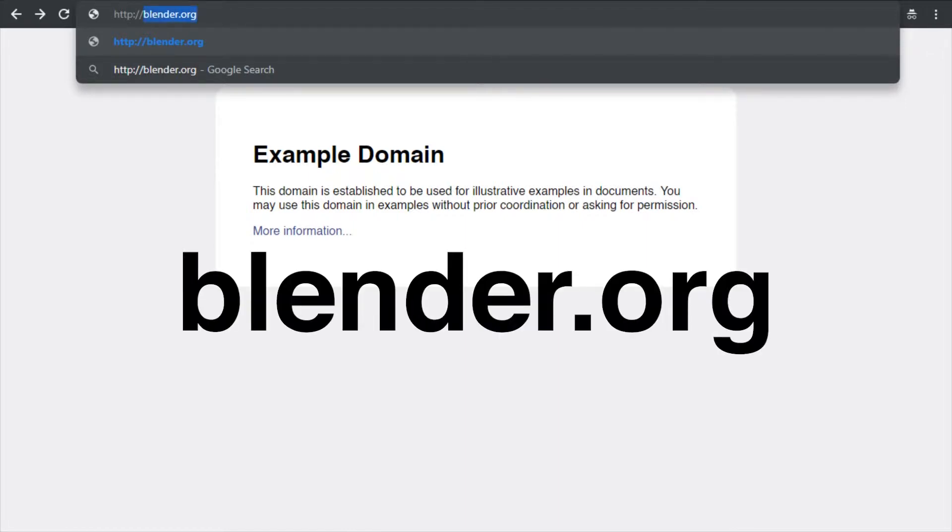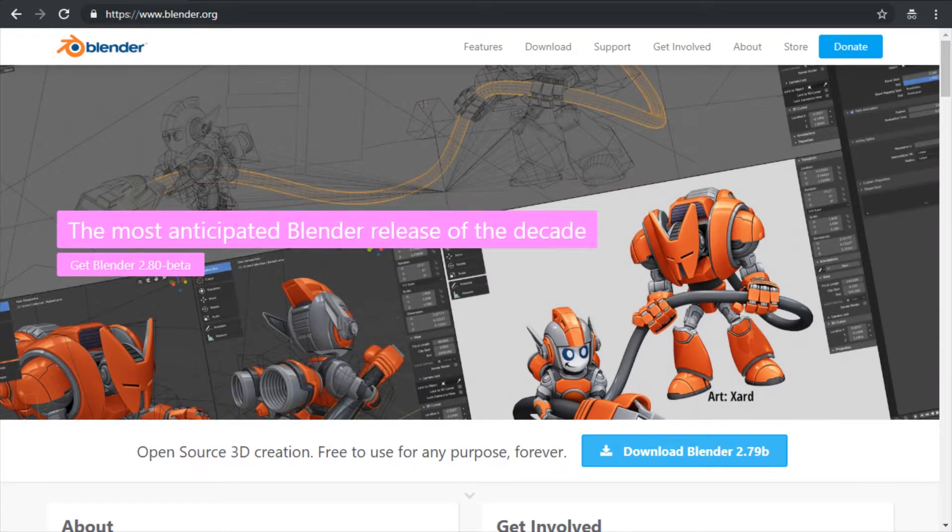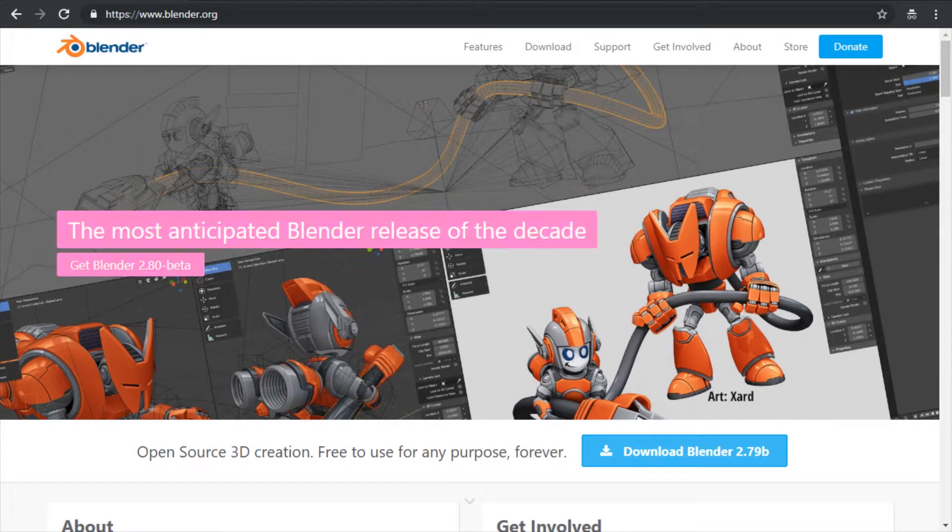The official website is blender.org. Go to that website. Now by the time that you are downloading Blender, the website might look different, but the basics are probably the same.